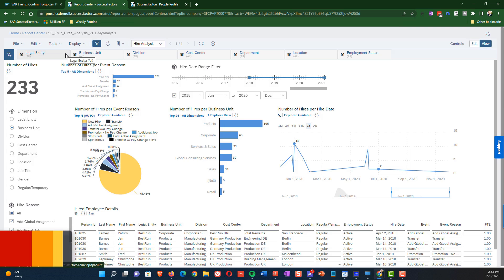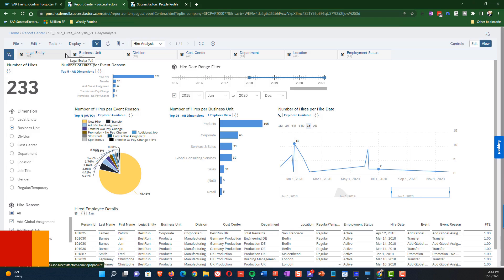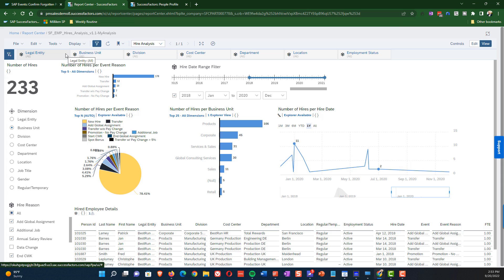Last thing I wanted to show you is let's say that you wanted to download all of the names in the table section of the story down at the bottom. One thing that you need to know about these story reports is by default, they only allow you to download 500 rows at a time, but there's a way around this. And I want to show you this right now.